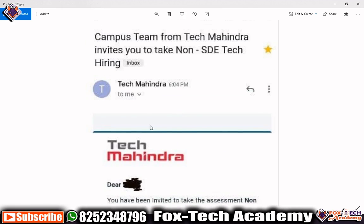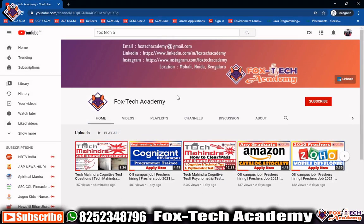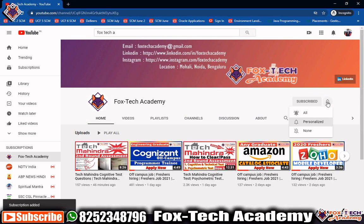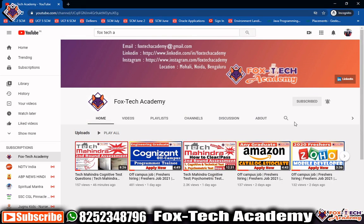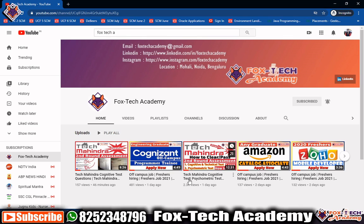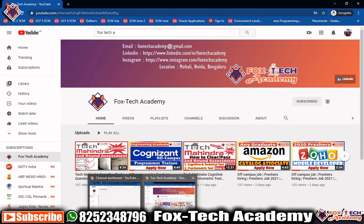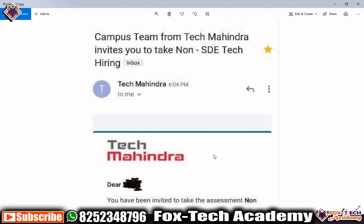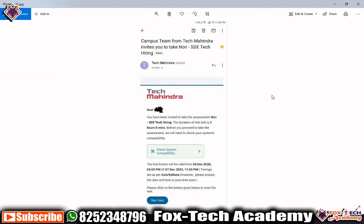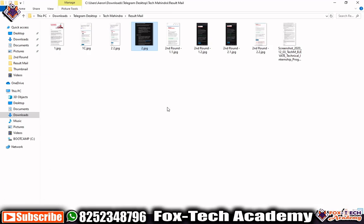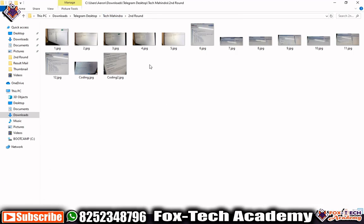Before we start, I request you to subscribe to my channel if you haven't already. Please click the bell icon and select all notifications so you get notified whenever I upload a new video. If you have any queries, you can comment below and I will try to solve them. Now let's see some coding questions from this first round of the non-SDE test.